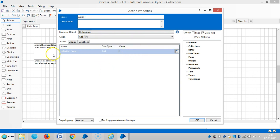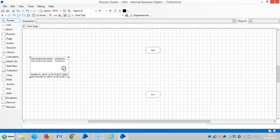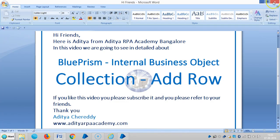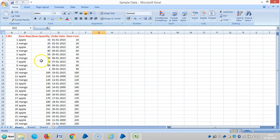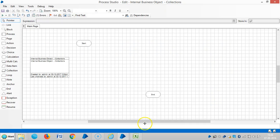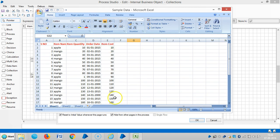In the Add Rows option, it is asking for a collection name. First let me create a collection here. I have one Excel file, that is sample data. The collection is a group of several data items in one area. If you click on Add Field, the fields are nothing but columns, and here we have five columns.